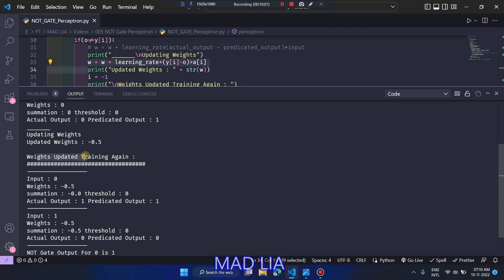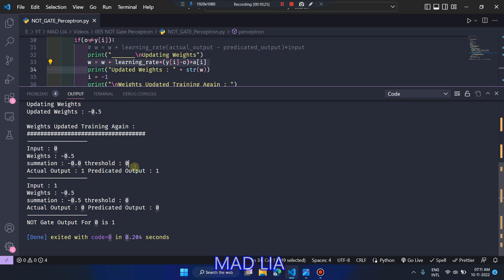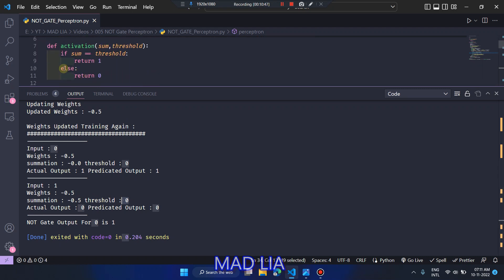Weights are updated so we retrain the perceptron. For input 0: 0 × (−0.5) = 0, summation is 0, threshold is 0, they match, predicted output is 1 matching actual output 1. For input 1: 1 × (−0.5) = −0.5, which is not equal to threshold 0, so the else part runs, predicted output is 0, matching actual output 0.